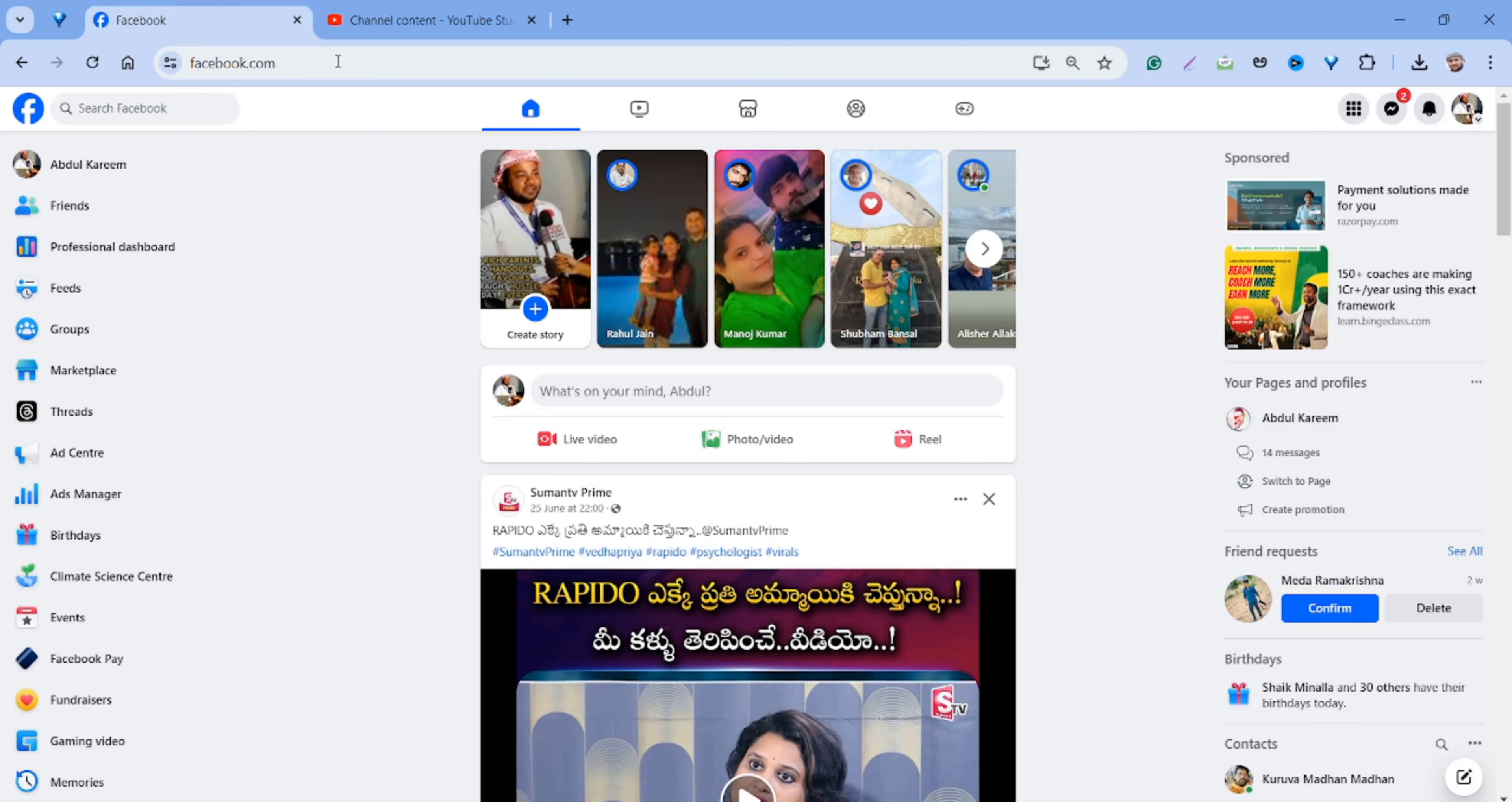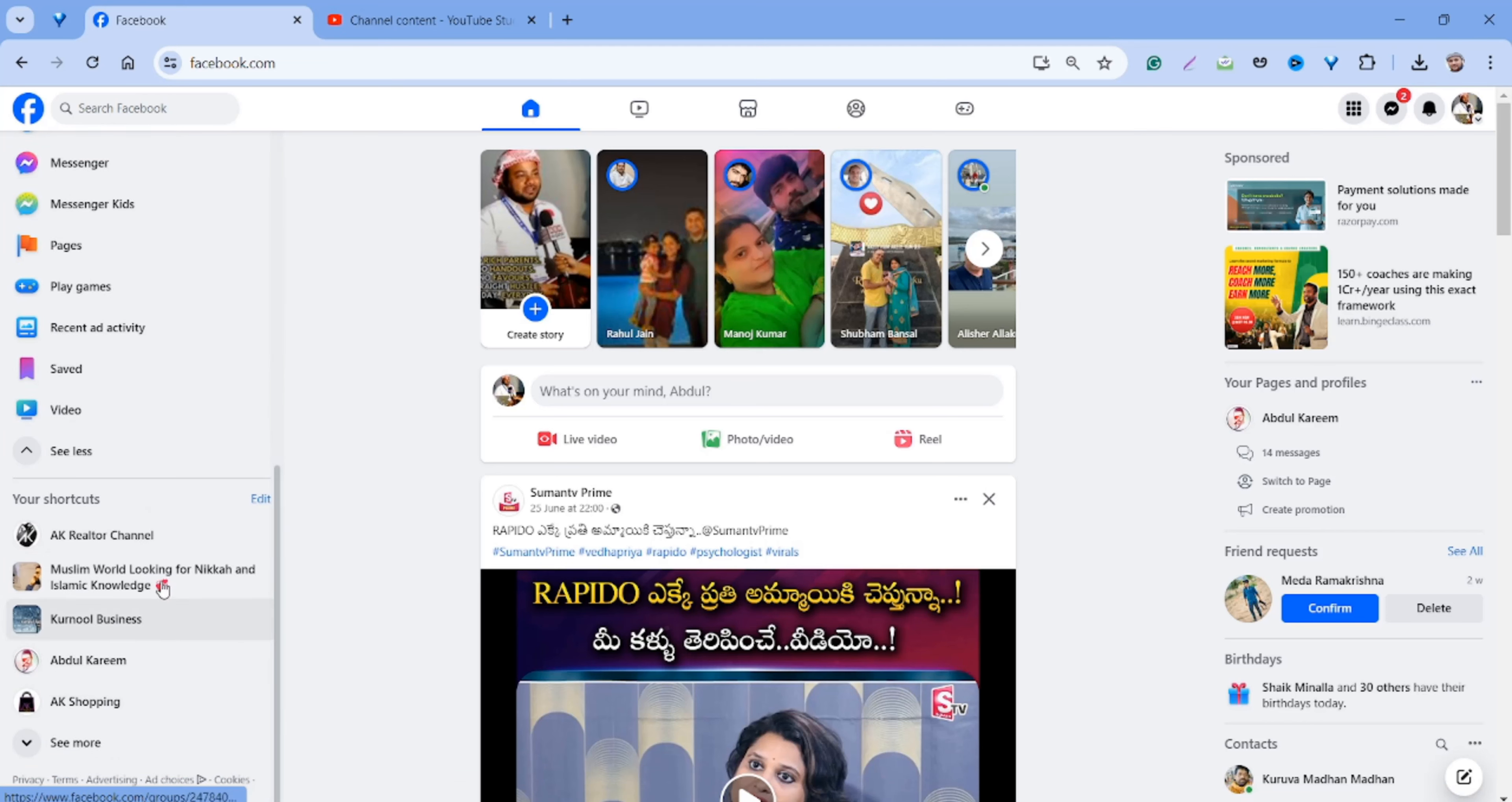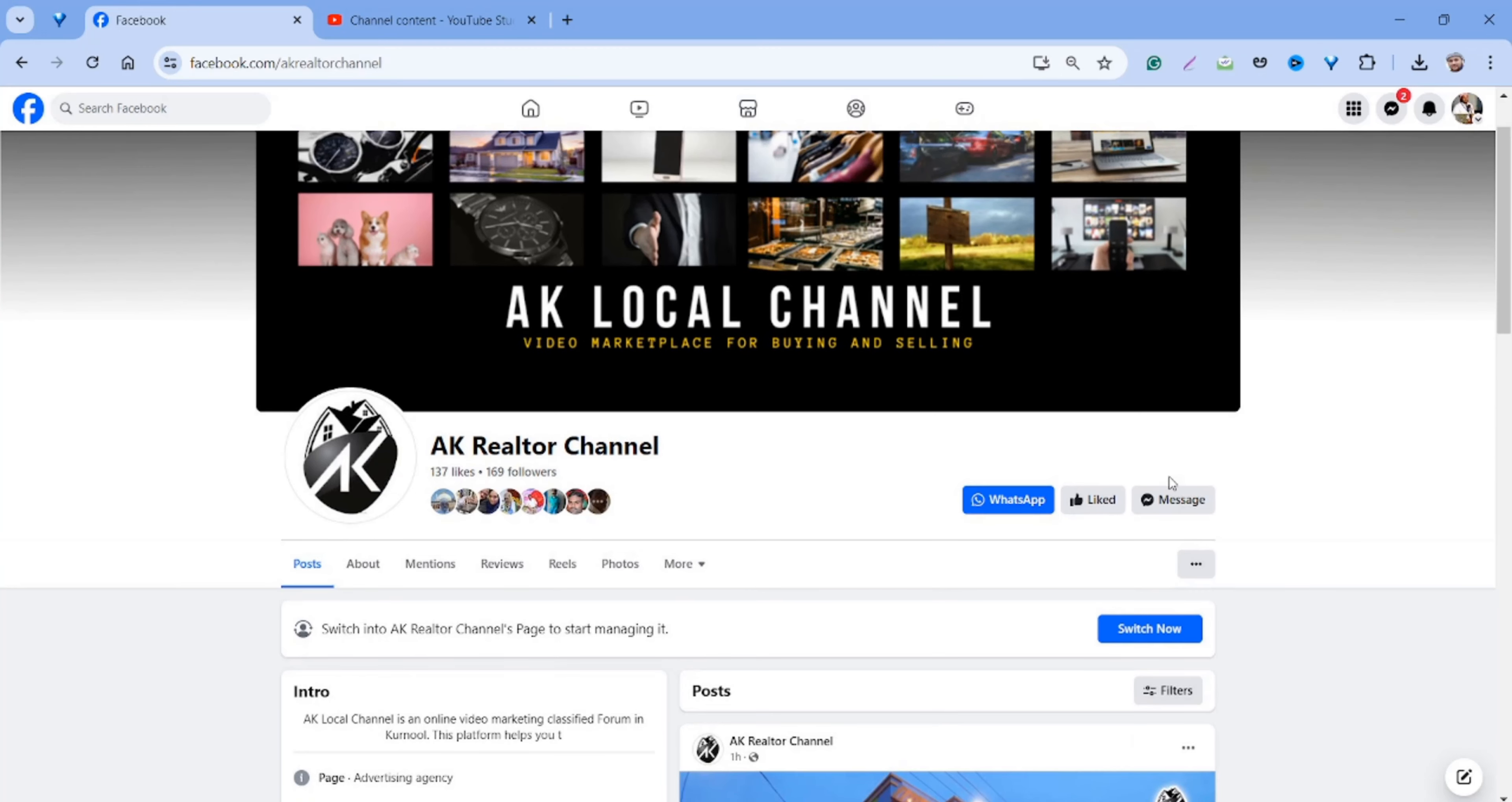Simply head towards your page. If you have any page, open it and switch to it.